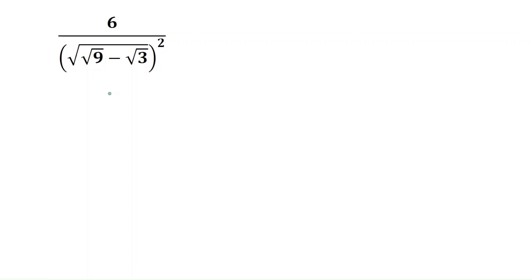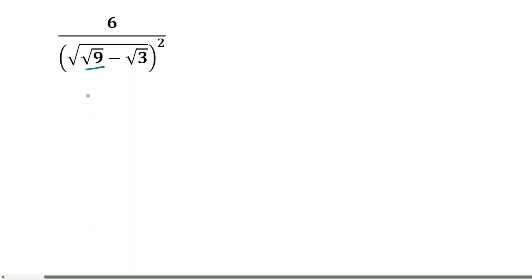Hello friends, let's find the value of this problem. Square root 9 means this will be 3.